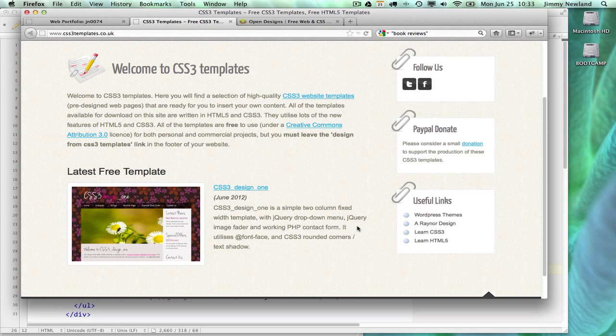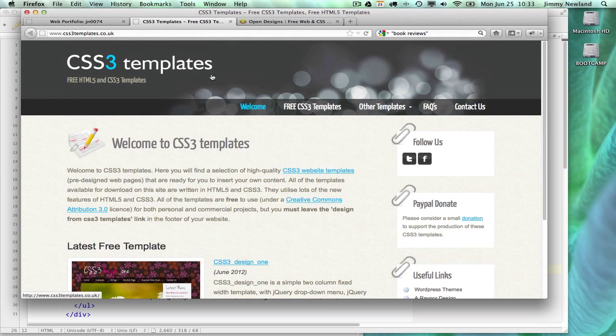That should be a real time saver and anxiety remover for your group project. Find a template that works the way you want it, take it, and apply it to your site. Good luck.